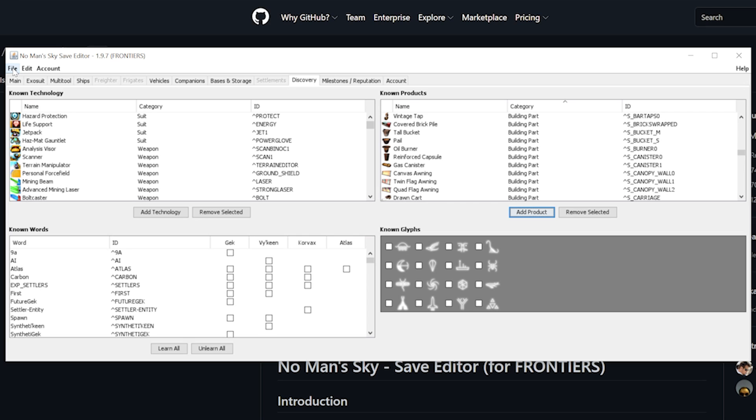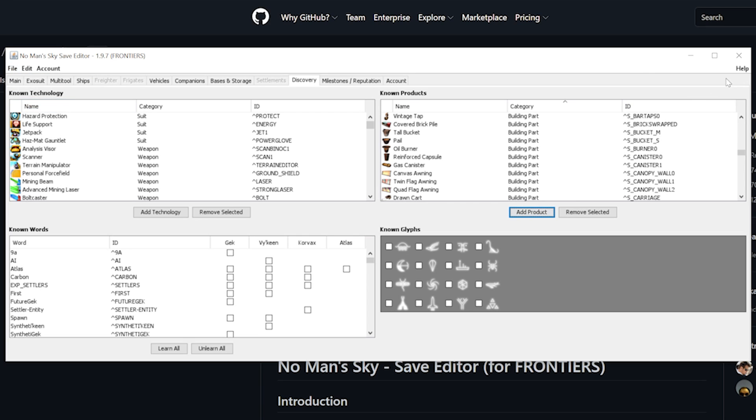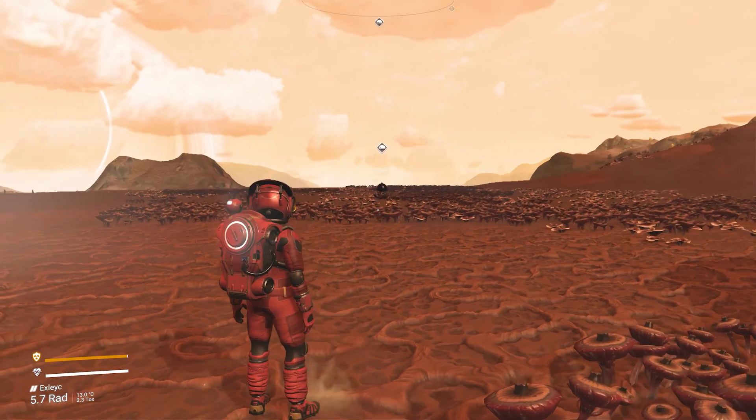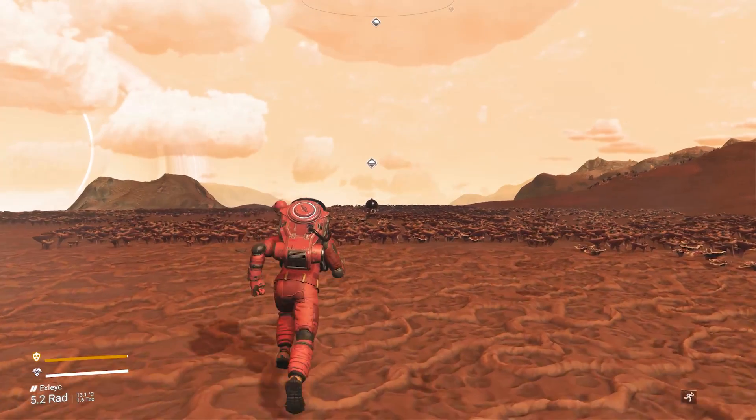Once that is done we just need to save the file here. And when loading up the game and save we can now see if we were successful.